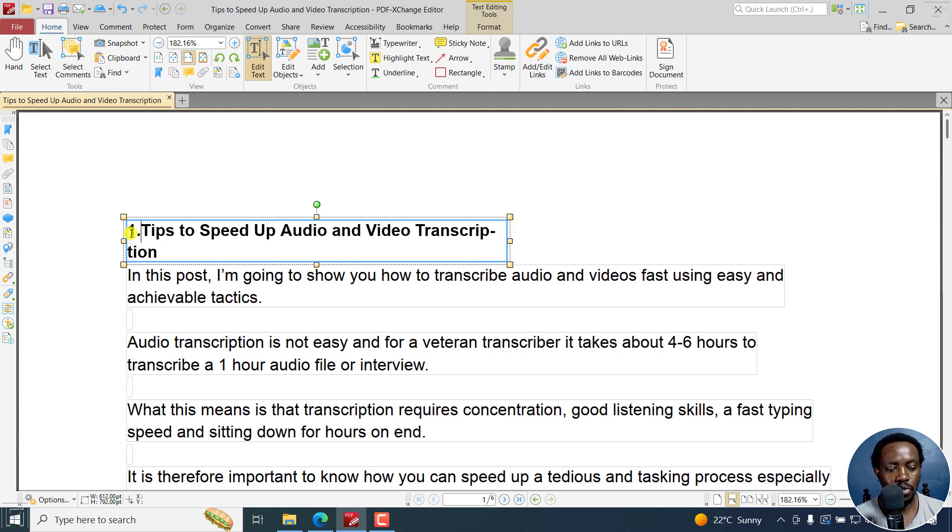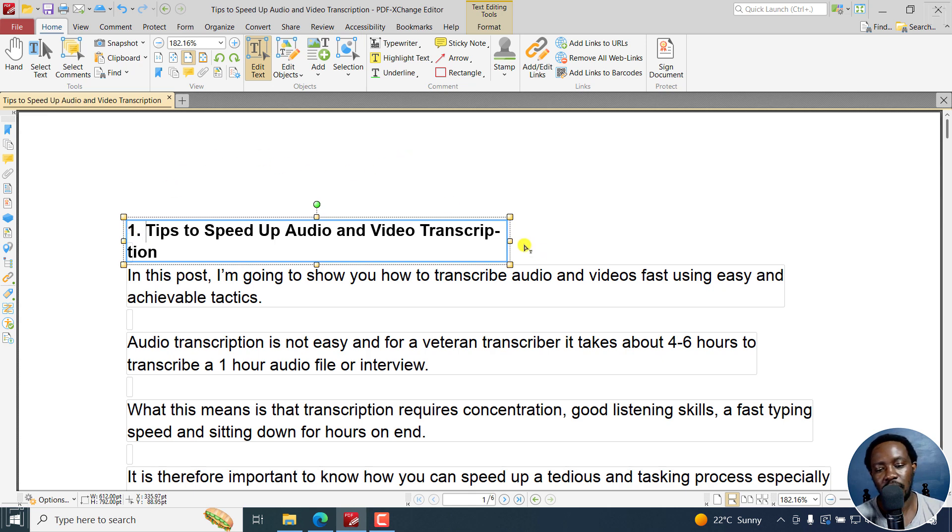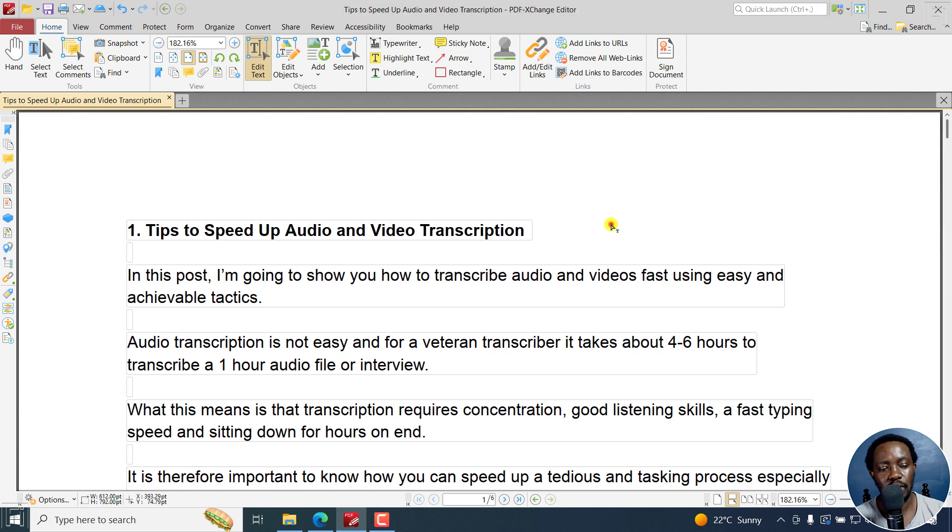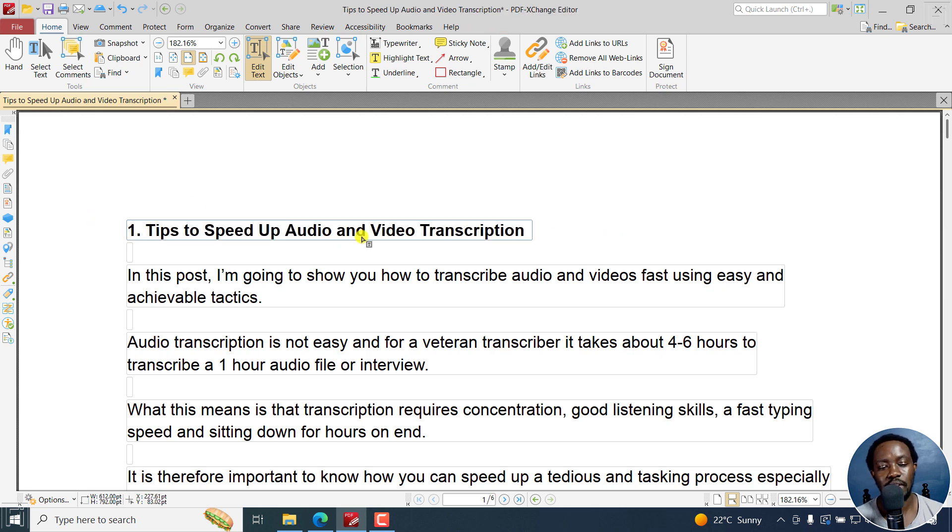One, full stop, space. And then you can extend these to make sure that it fits in the same line. So we've got one, tips to speed up, audio and video transcription.